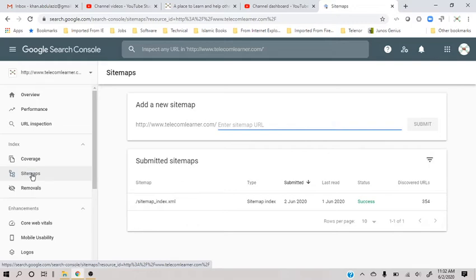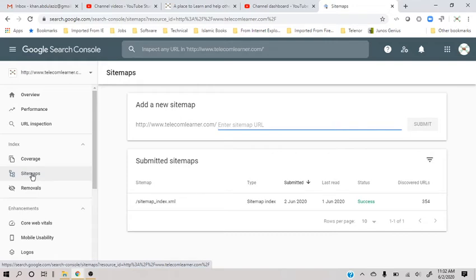First, you have to submit your whole site to the search engine so that the site becomes searchable on Google. The second thing is you submit the sitemap file. This file is part of your root directory.